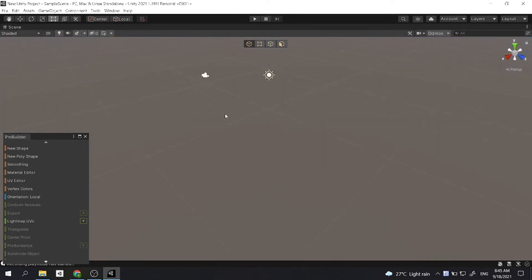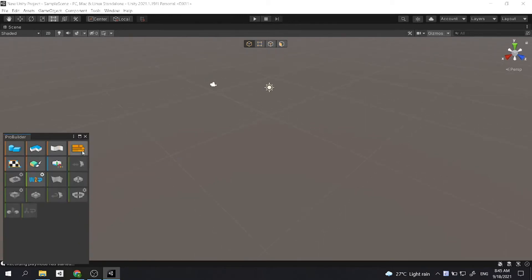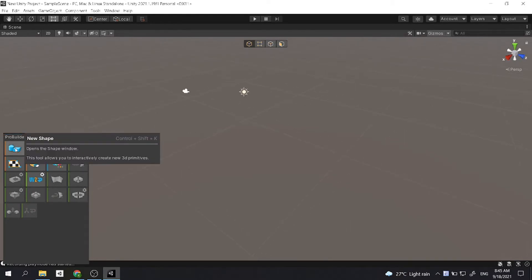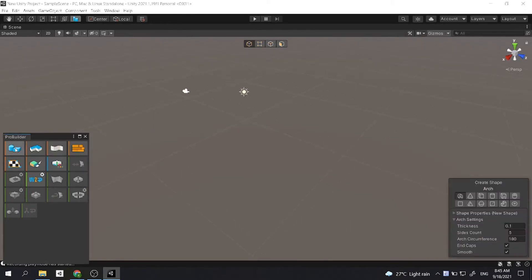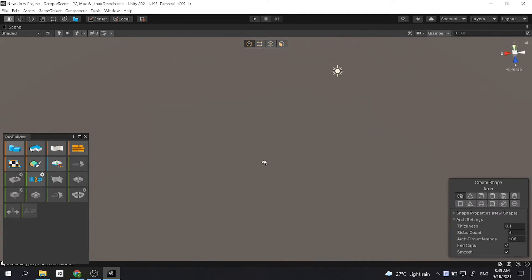Now I will introduce you to the first tool. I'll just quickly use the icon mode. Now the first tool is the shape tool. And when you click this, you'll have a little window right here. And the first row is you need to select the type of shape you want.